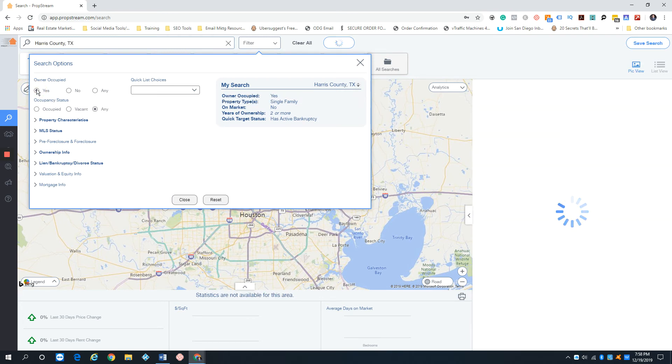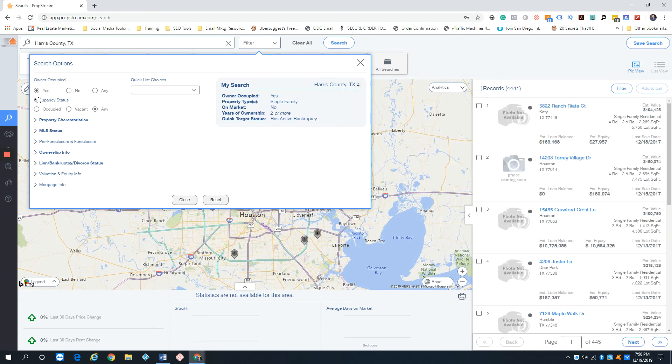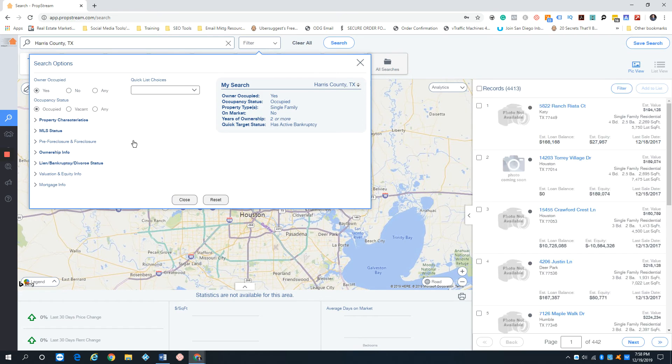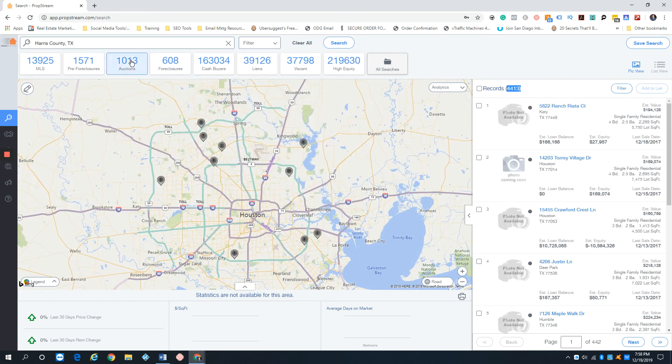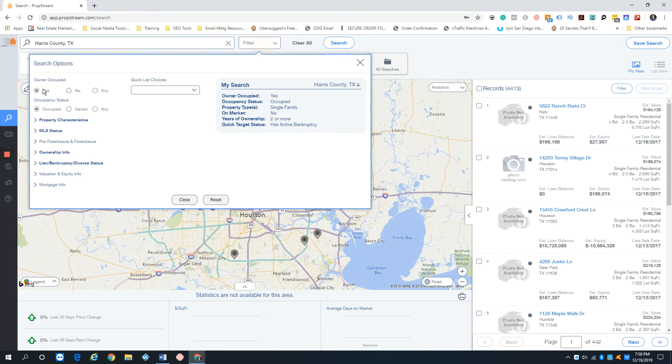Let's see if we can even go by owner occupied. So as we can see here, actually didn't really change by switching it to owner occupied and if it's actually being occupied. So that's a list I would pull right there for bankruptcy.